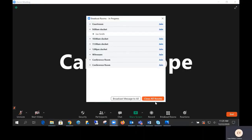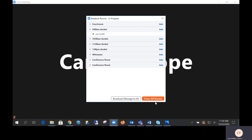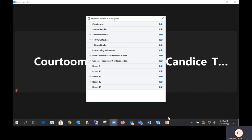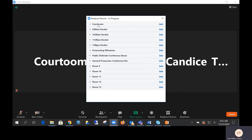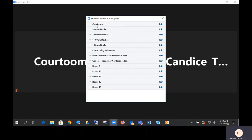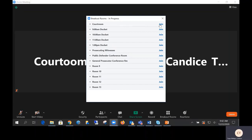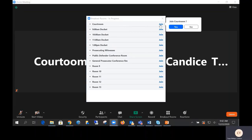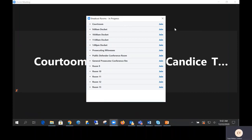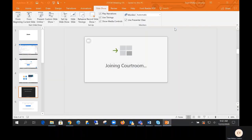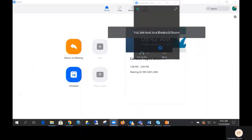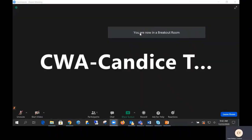We never want to press close all rooms, as this moves everybody back into the main session room. Participants who are in rooms will appear below with a green dot beside their name. To join a room, select the room and then press join. So if we wanted to join the courtroom, we simply find courtroom and press join. The system will notify us that we are joining the courtroom — press yes. And as you see, it will say now you are in a breakout room.